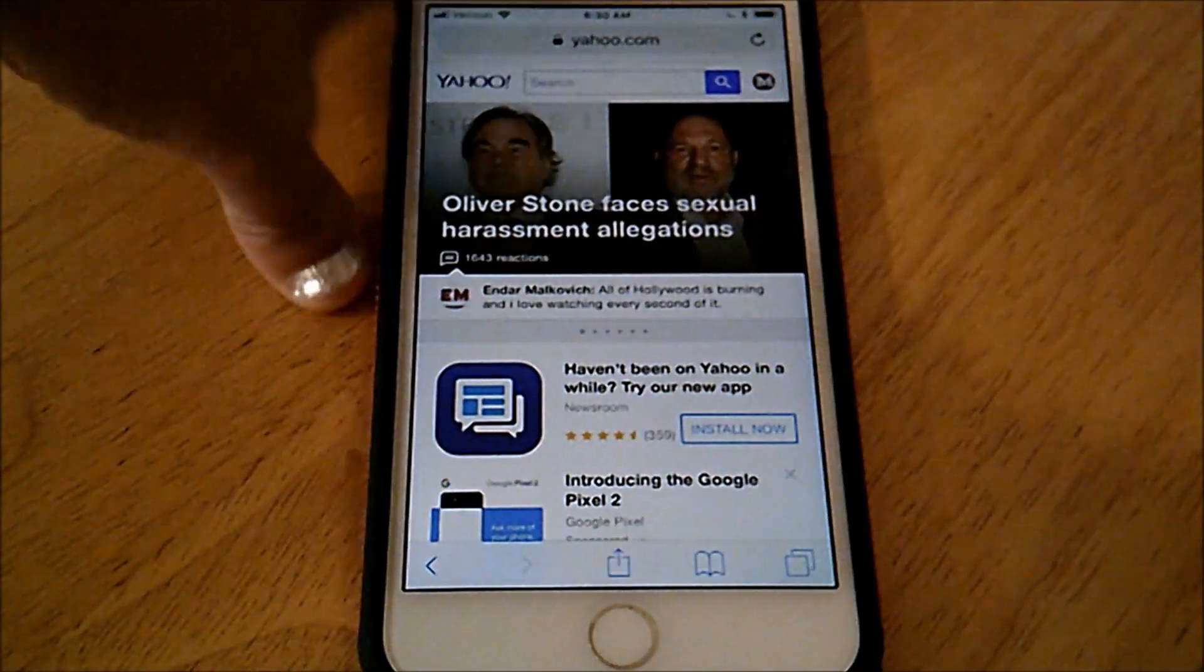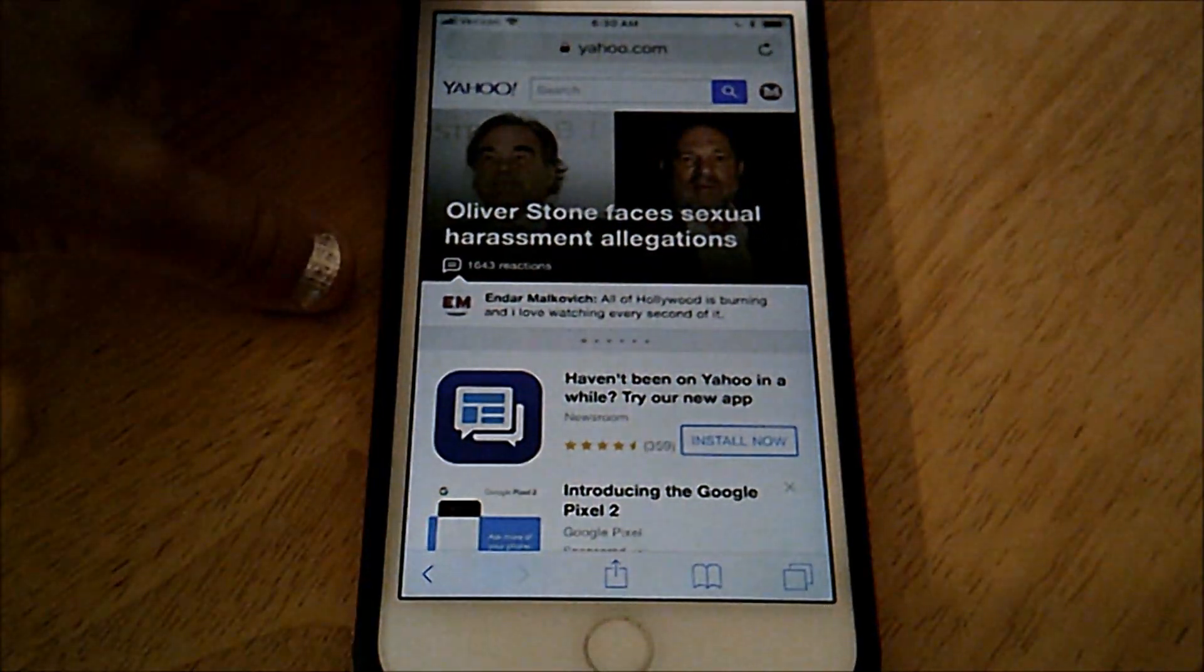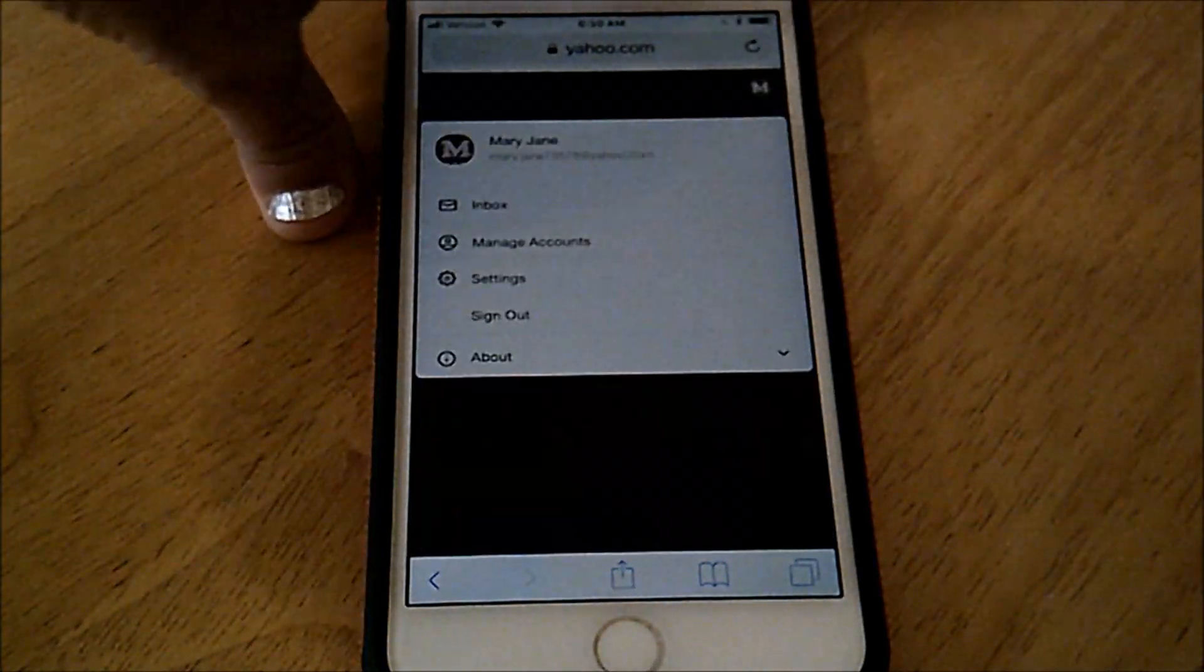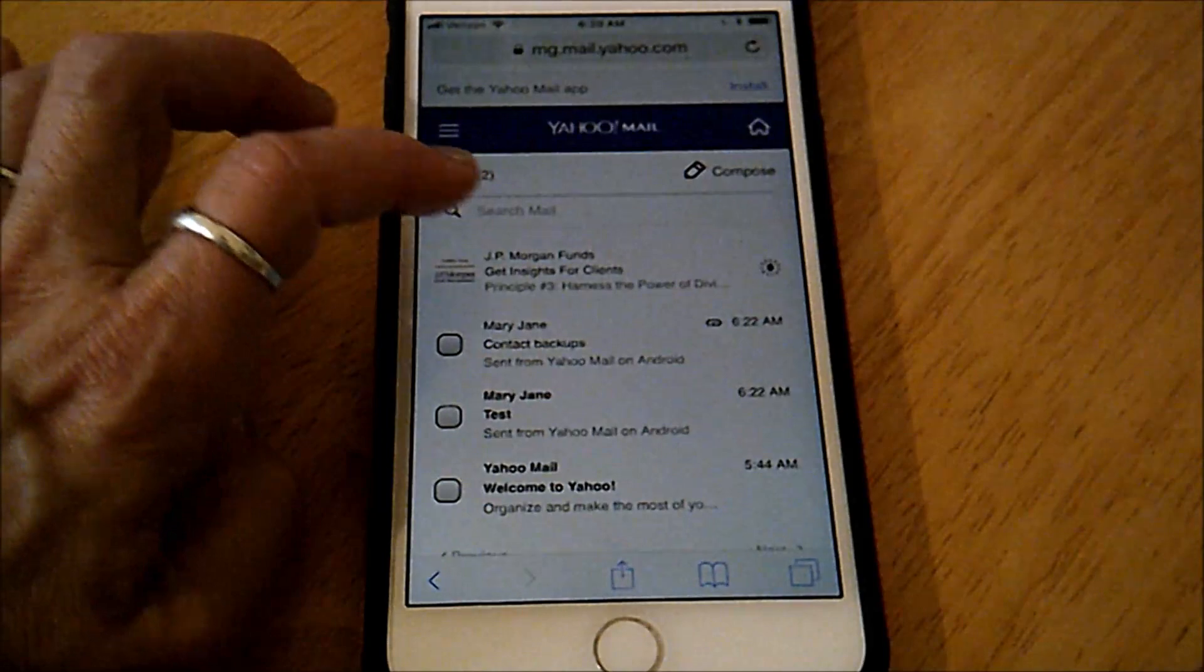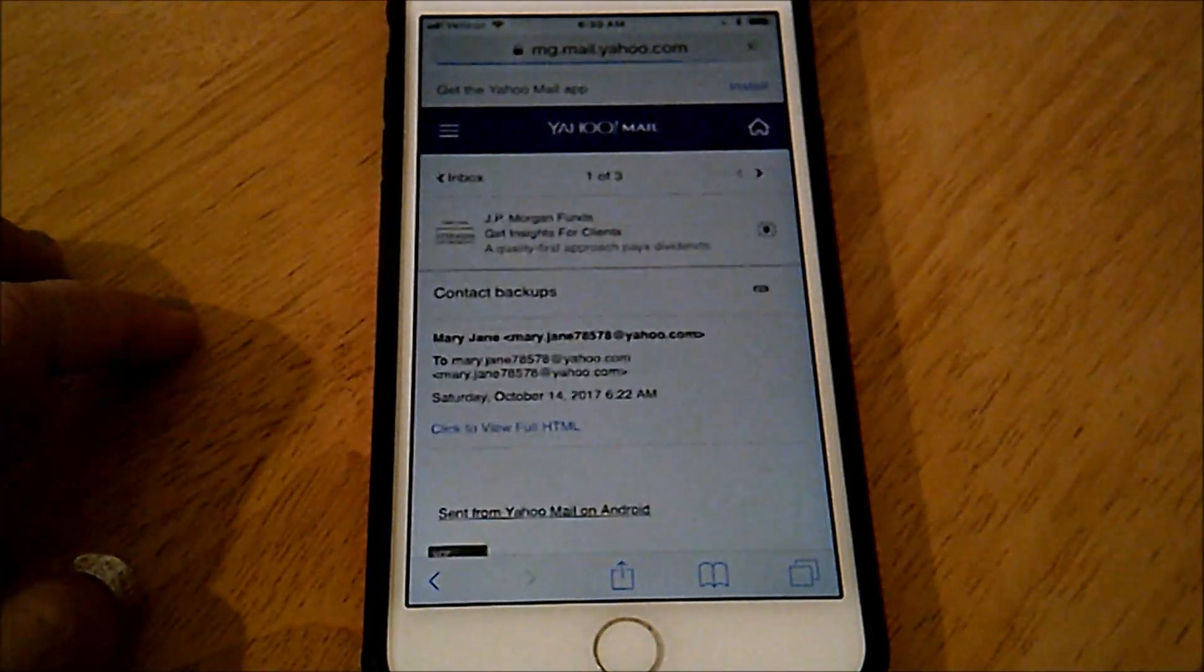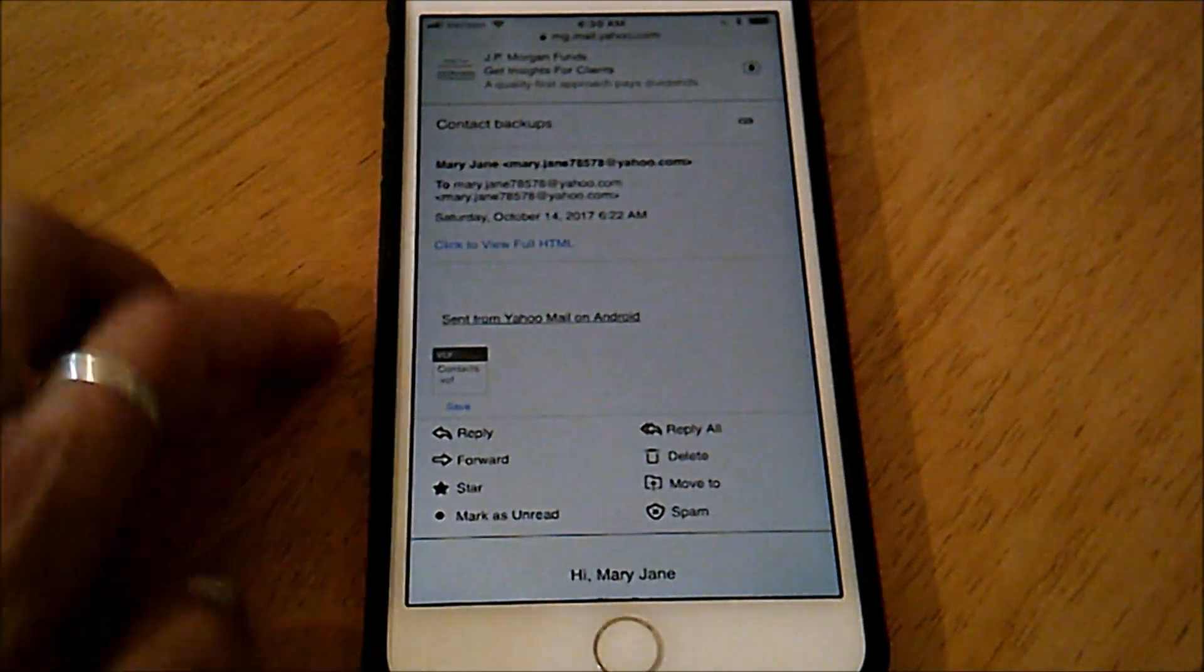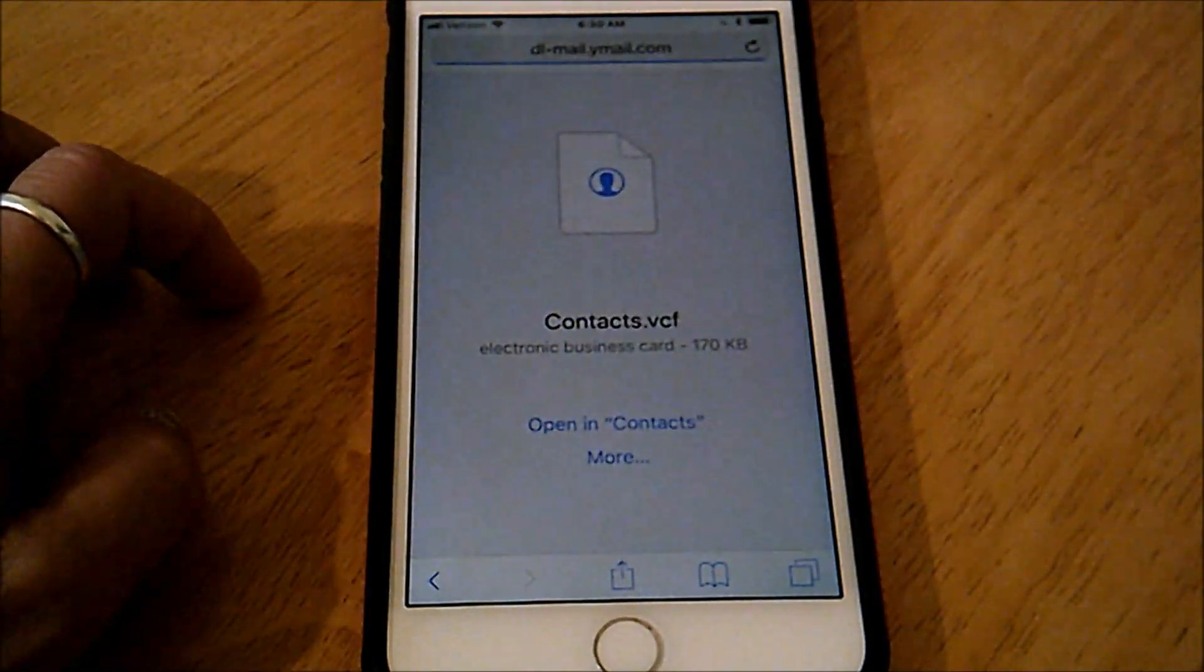So I'm going to log into my Yahoo email, go to my inbox. I'm going to open up the email I sent myself and tap the attachment.